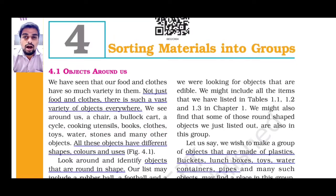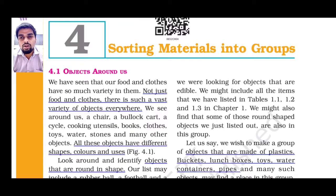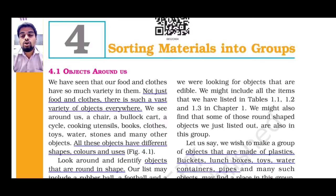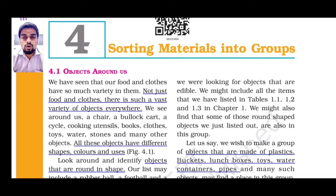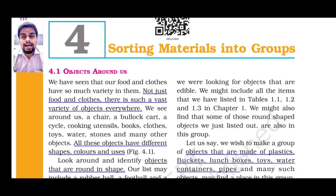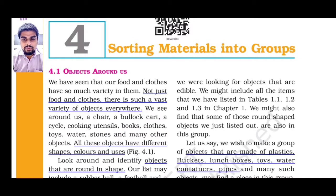So how are we going to arrange? Based on their shape, based on their color, based on their uses, and mainly based on their properties. So we are going to study arrangement of the materials into groups in this particular chapter.